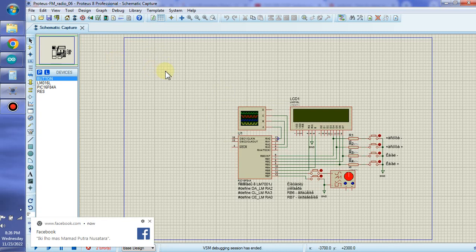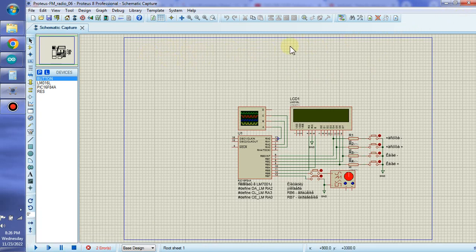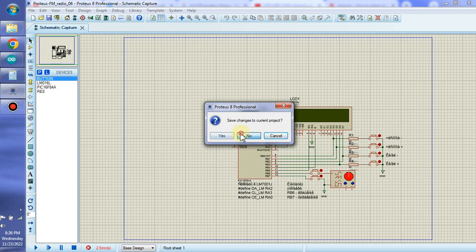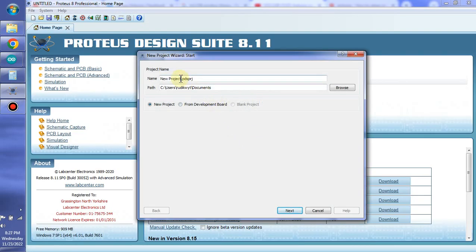Hello my friend around the world. Now I will show you how we are creating a simulation in Proteus for the OLED display I2C SH1106 or SH1306.